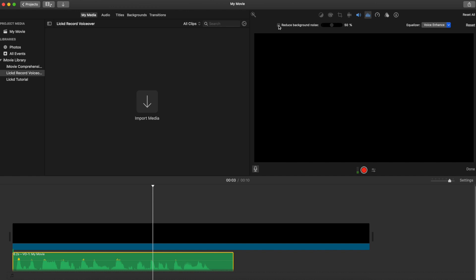You can adjust the actual percentage of how much background noise gets taken out. Sometimes this is a nice thing to do because you don't always want it to be as intense. Just select the background noise reduction button and then adjust that.